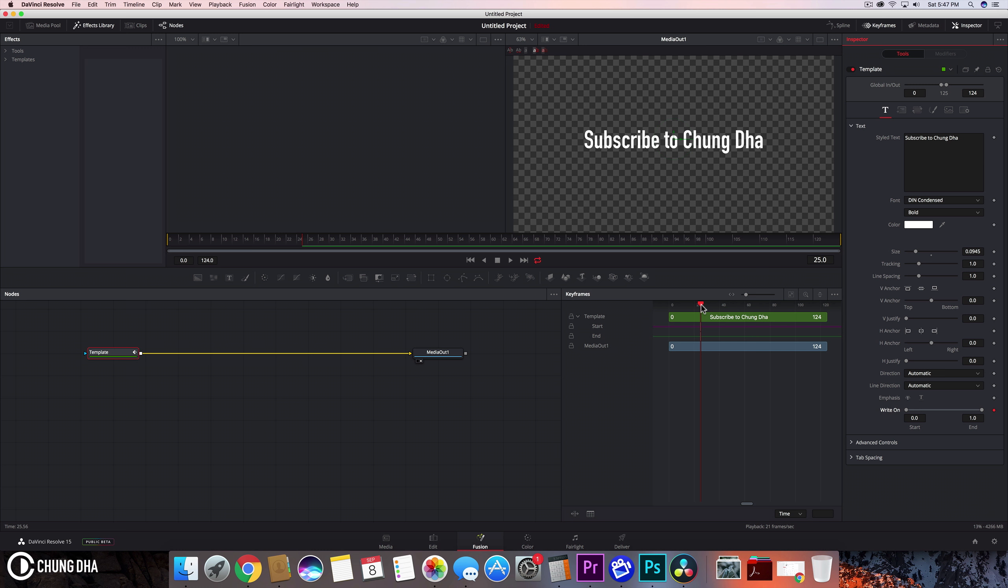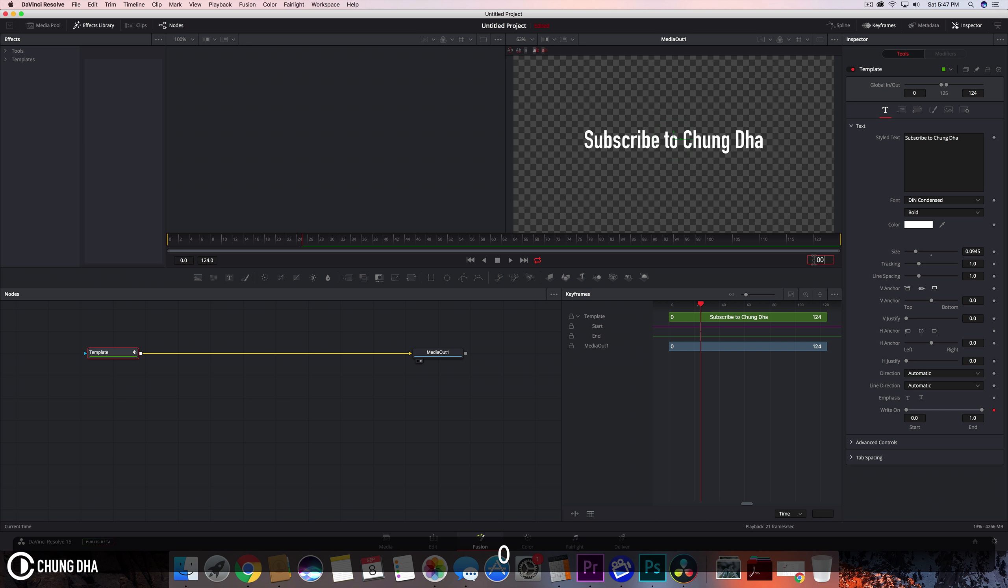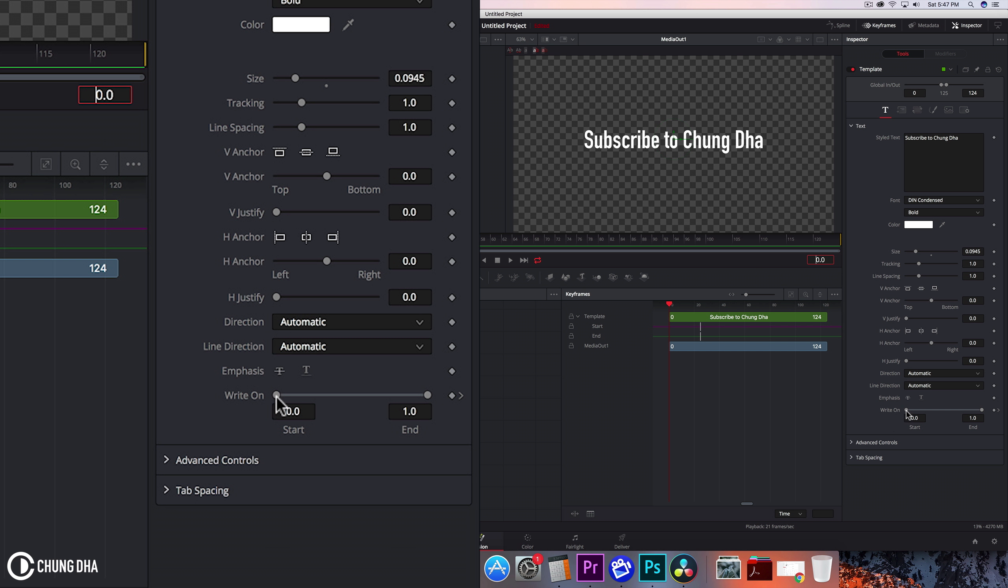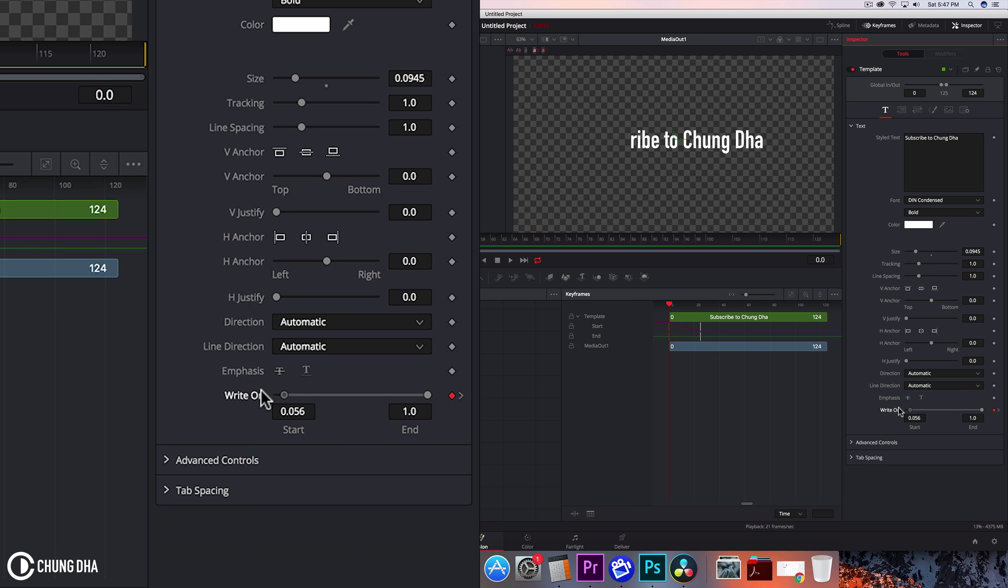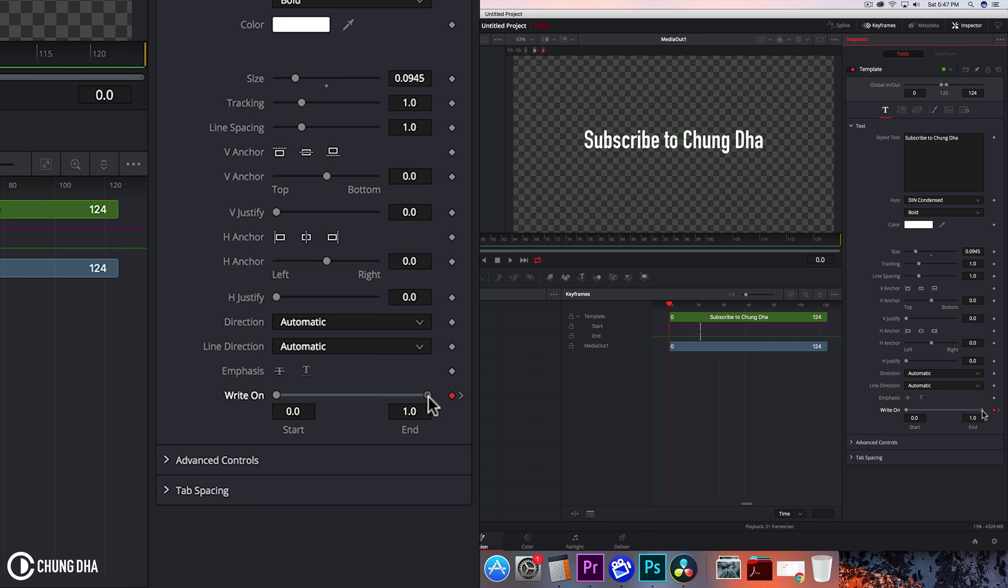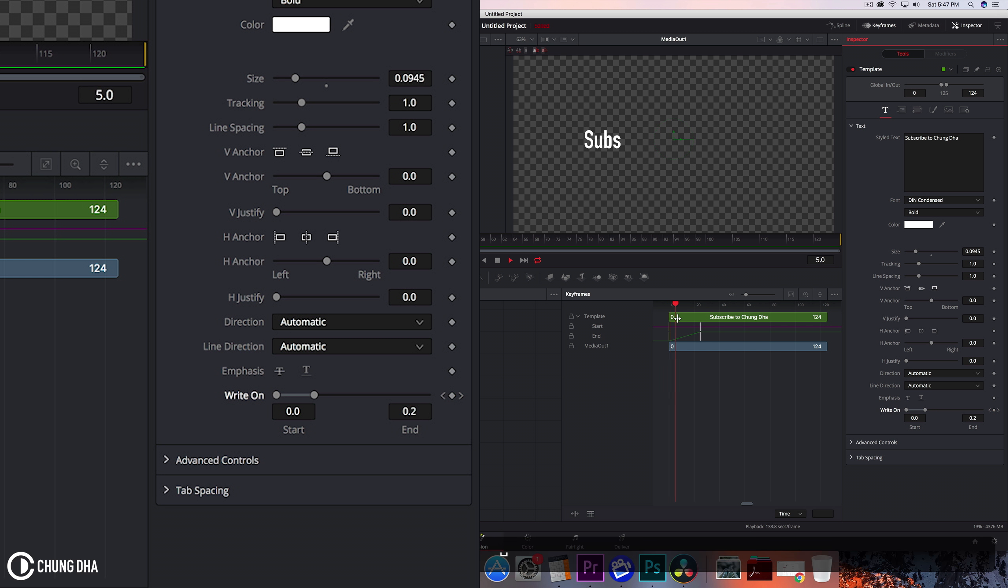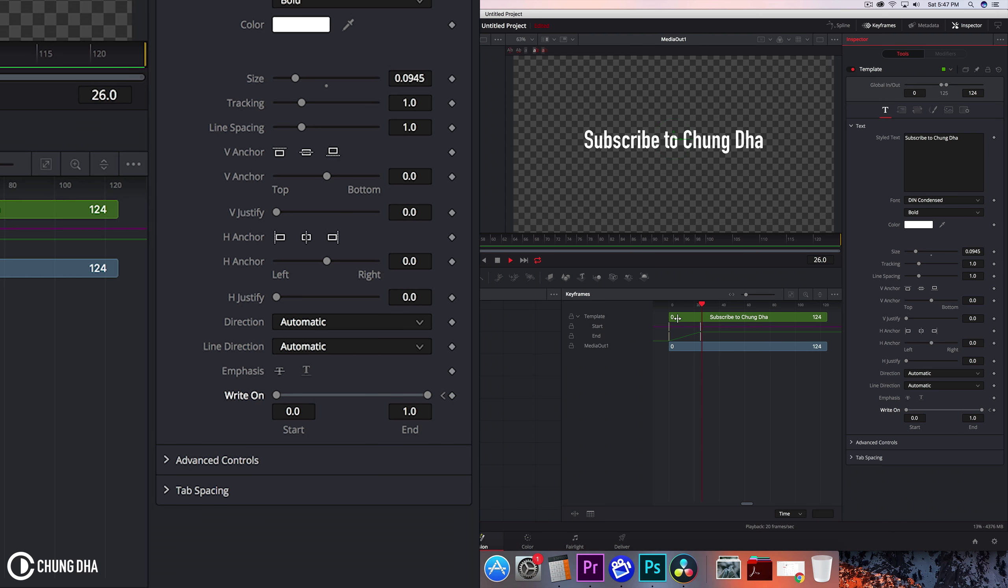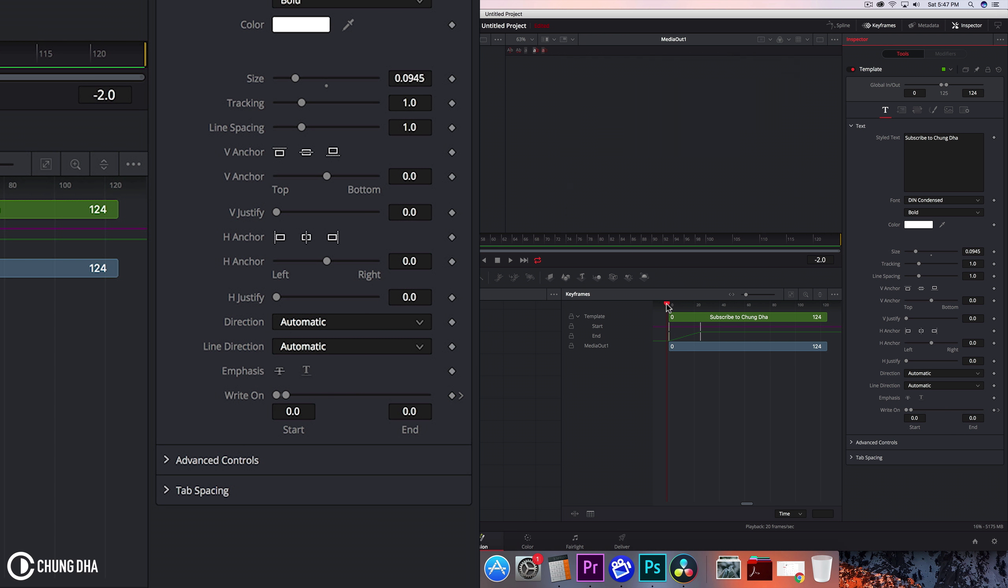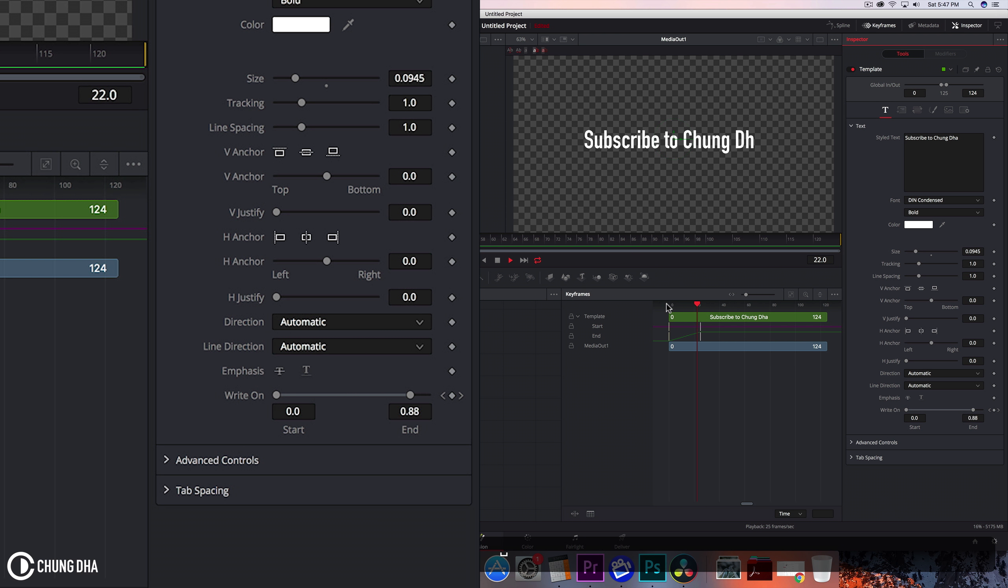And now we can go to the begin of the clip, type 0.0, and now we can either have it write from the back to front or we have it from normally writing the text. So of course we're going to do it normally. So grab this end and move it to the start. And now if we play it we can see it's being typed in or write-on.